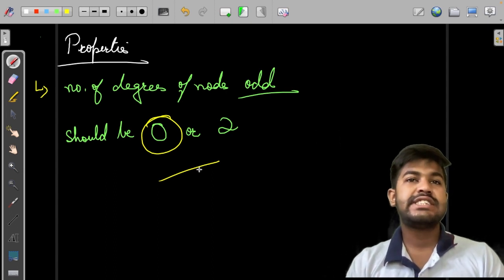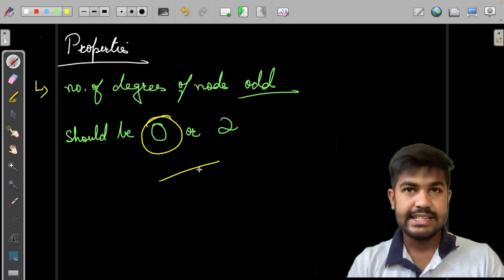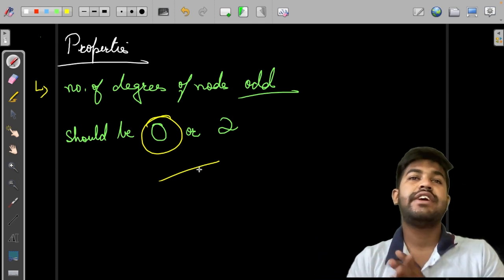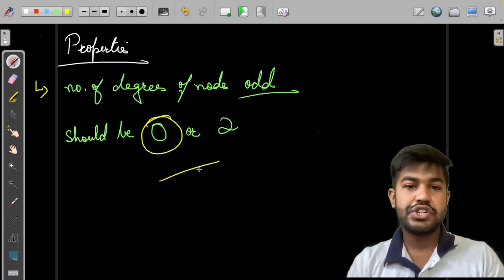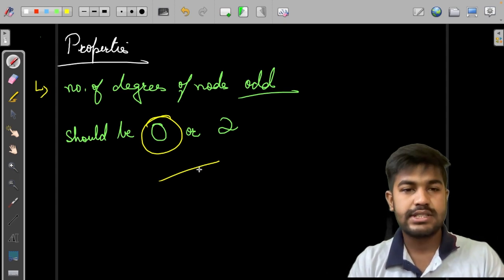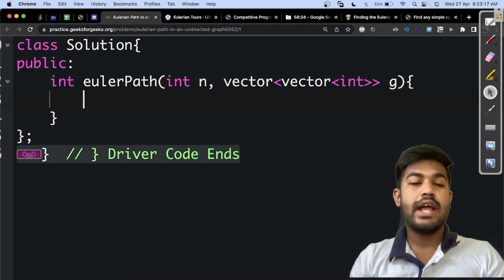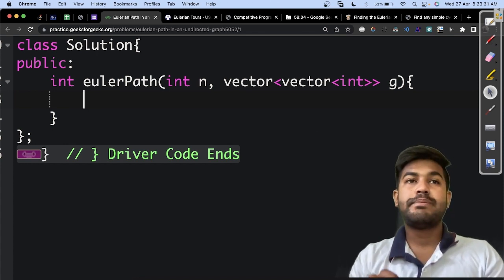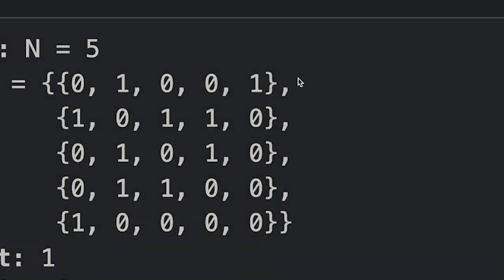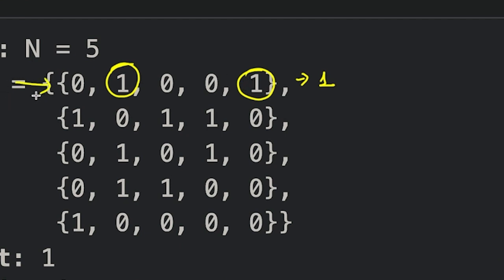What we would do is first calculate the degree of all the nodes. Then we check how many nodes have an odd degree. If that count is 0 or 2, then the answer is true; otherwise the answer is false. We are given a matrix of n×n, where each row represents a node, and the positions with value 1 indicate the edges from that node.